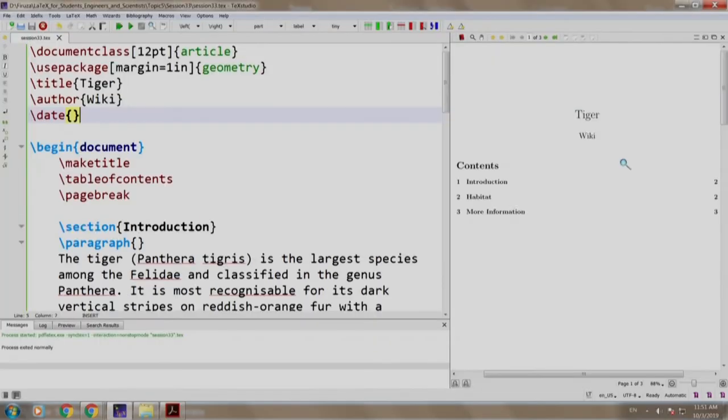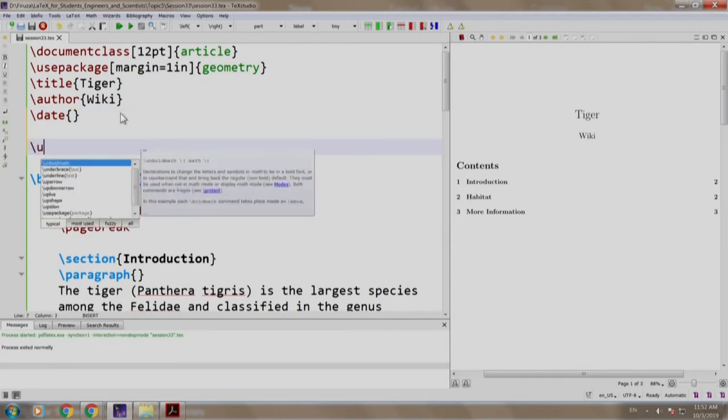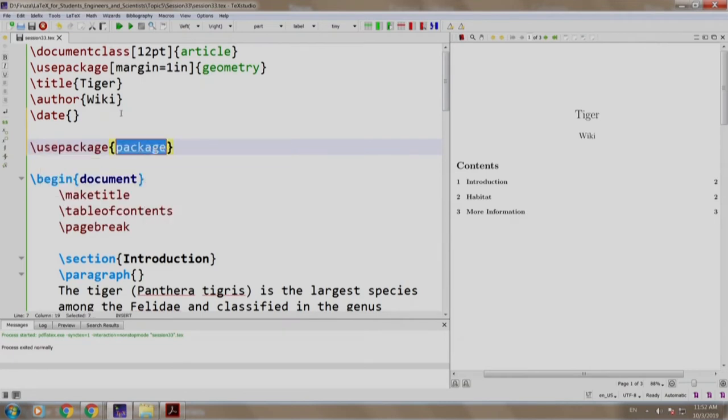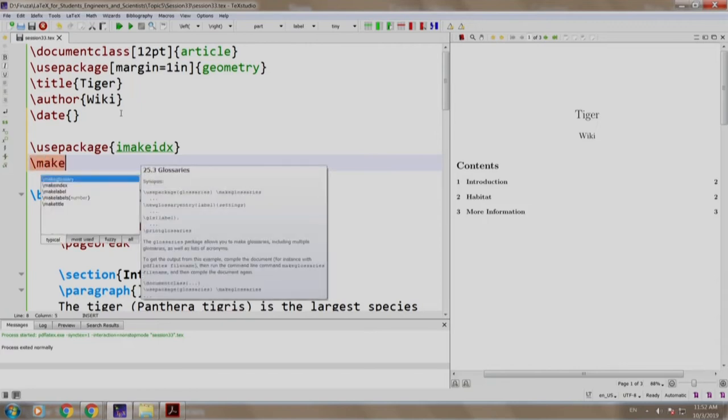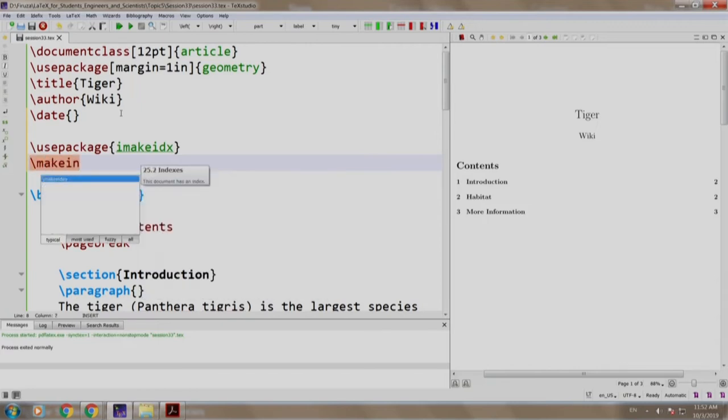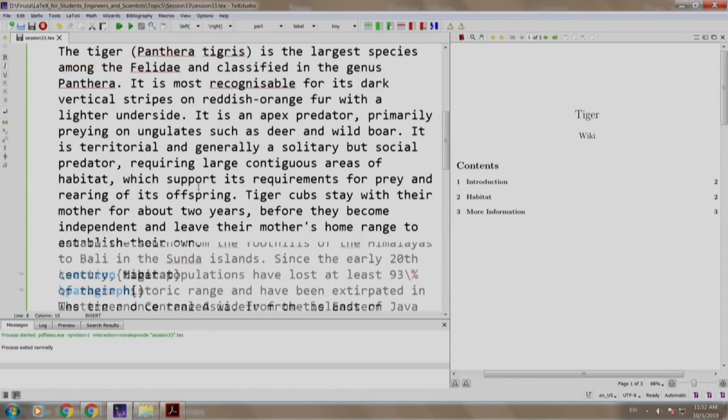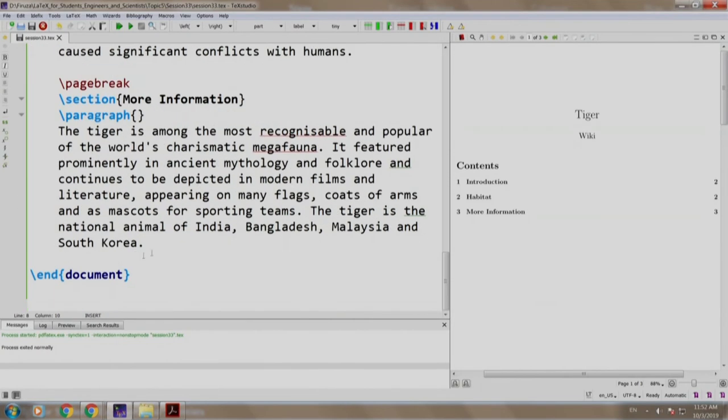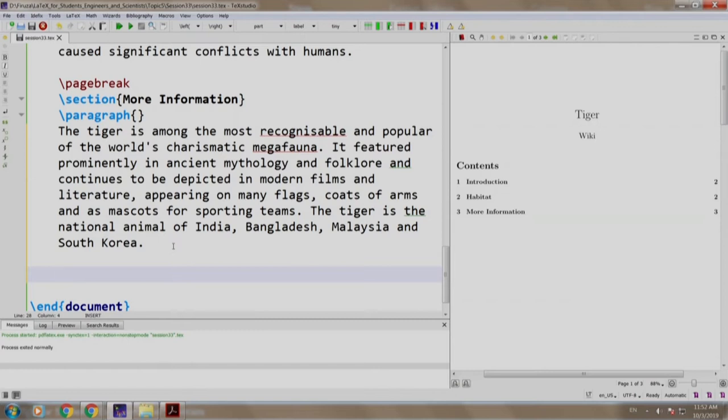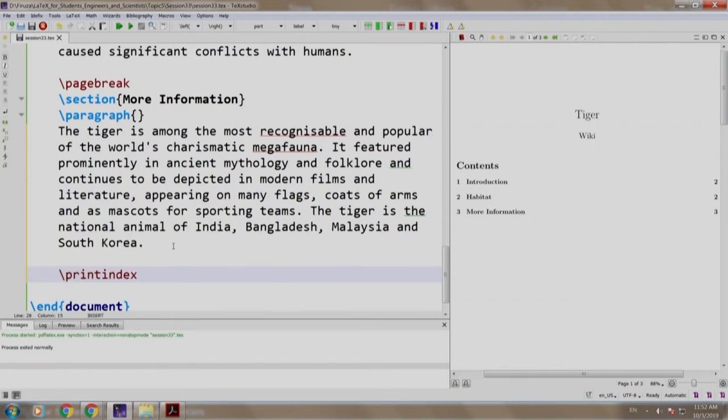We already have some text written here. Now, let us add the package imakeidx. So we write slash use package imakeidx and we write the make index command. Then we scroll to the end and just before the end document command, we write slash print index. This will print the index in the book.